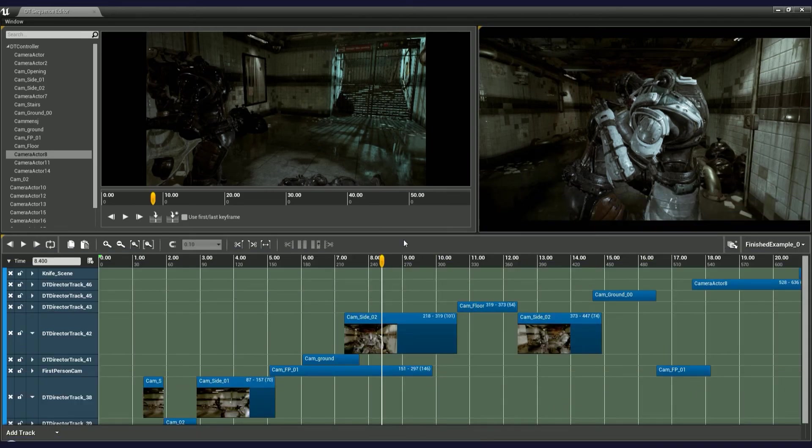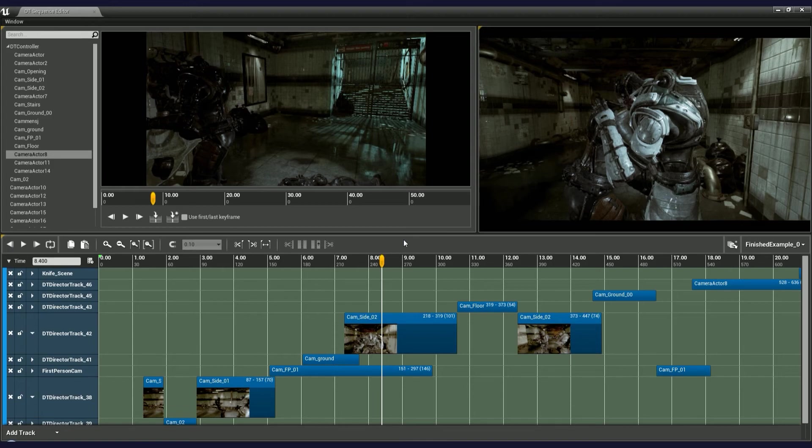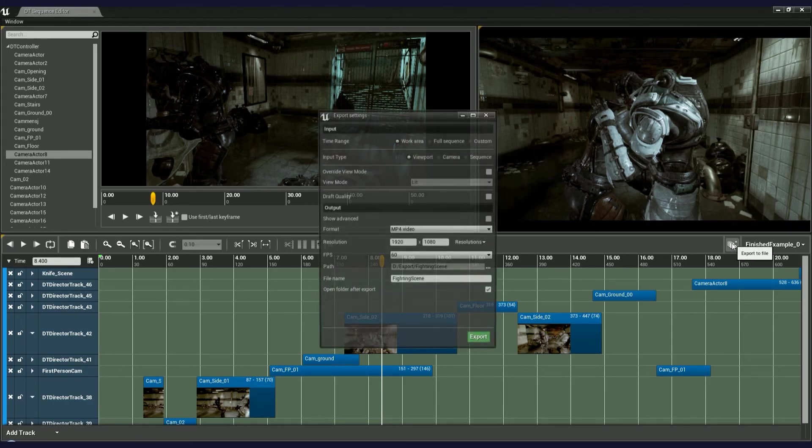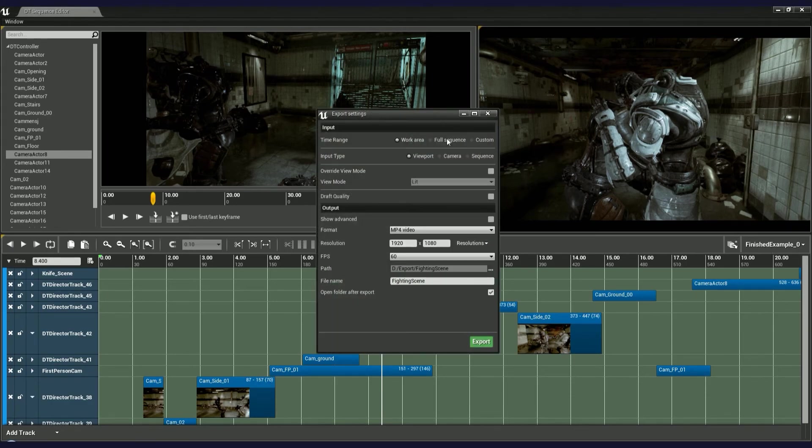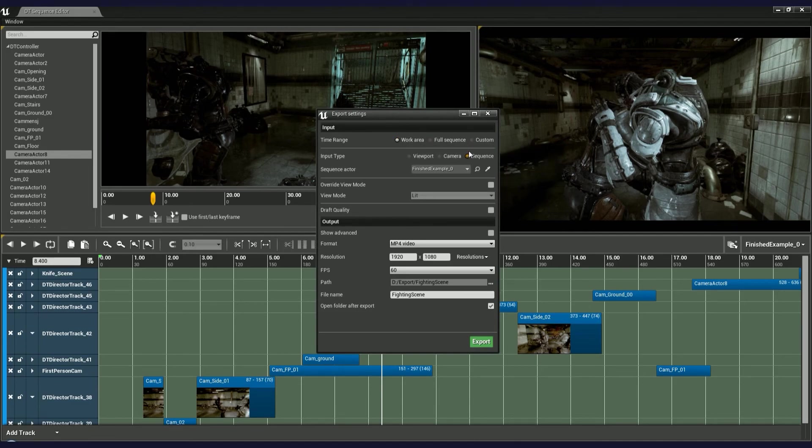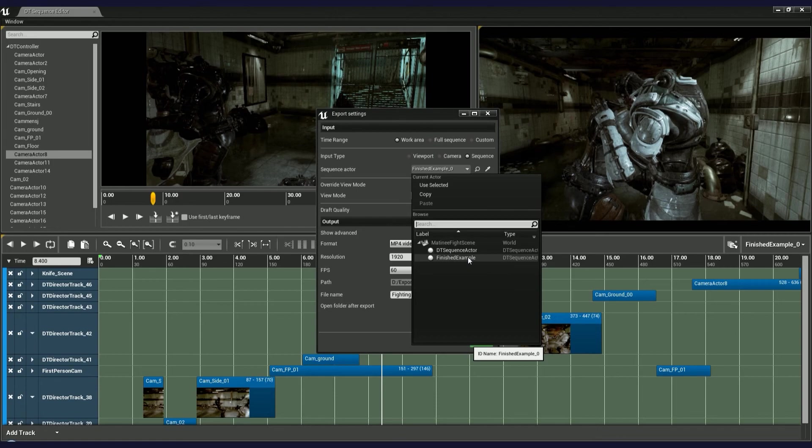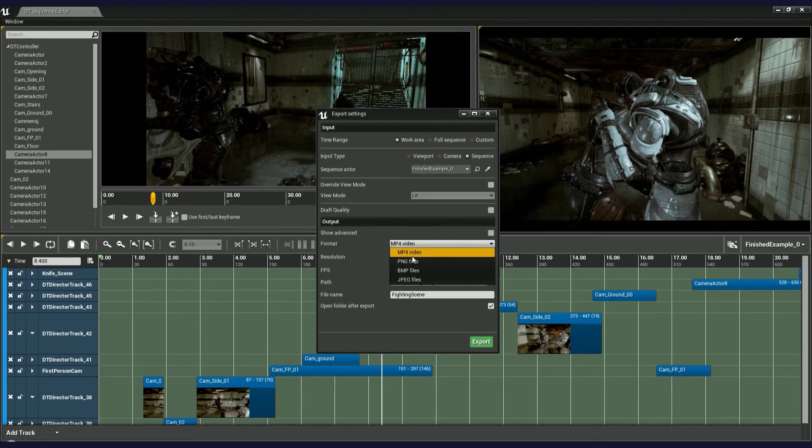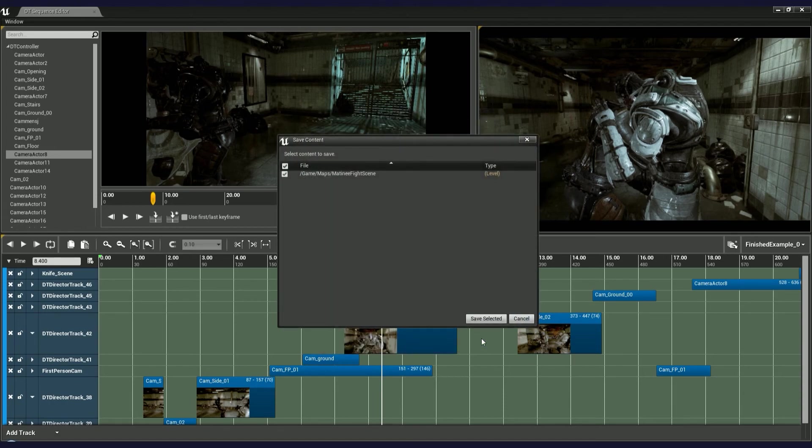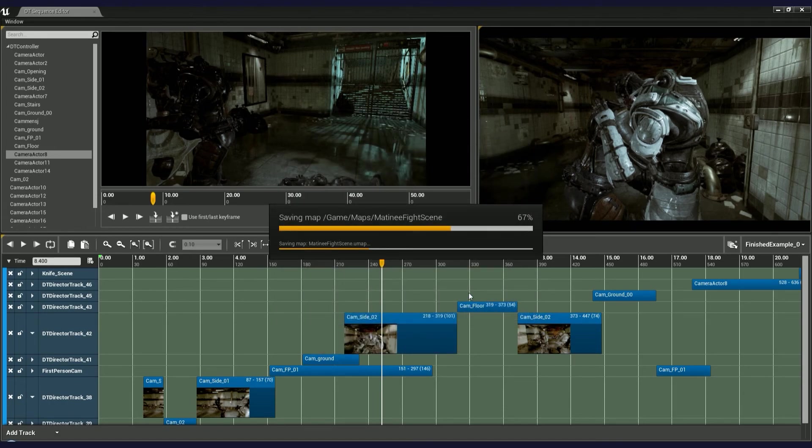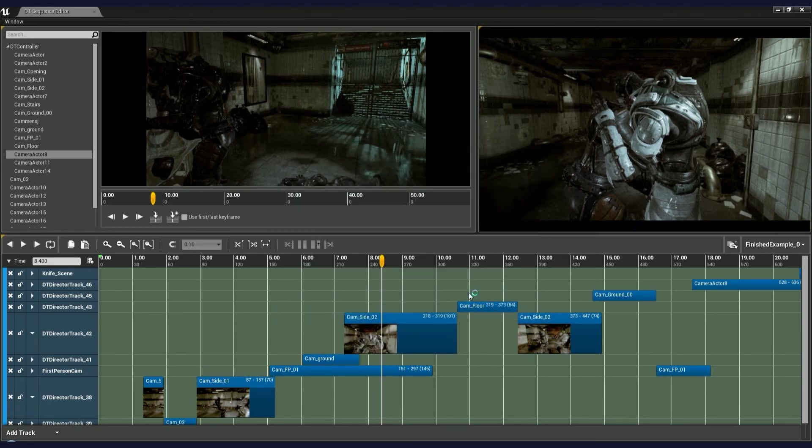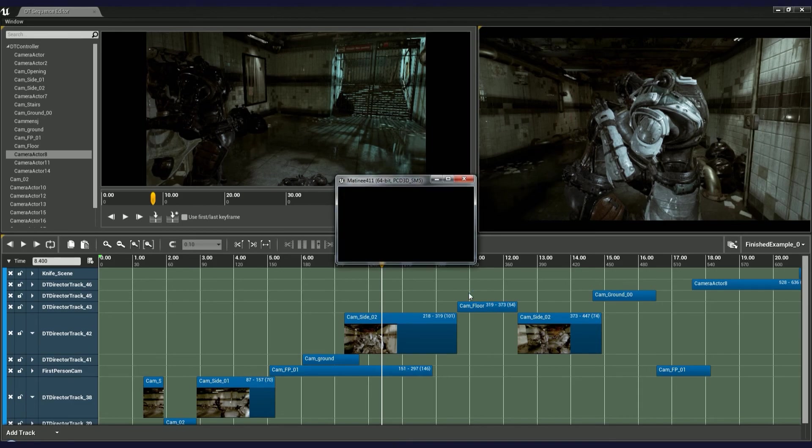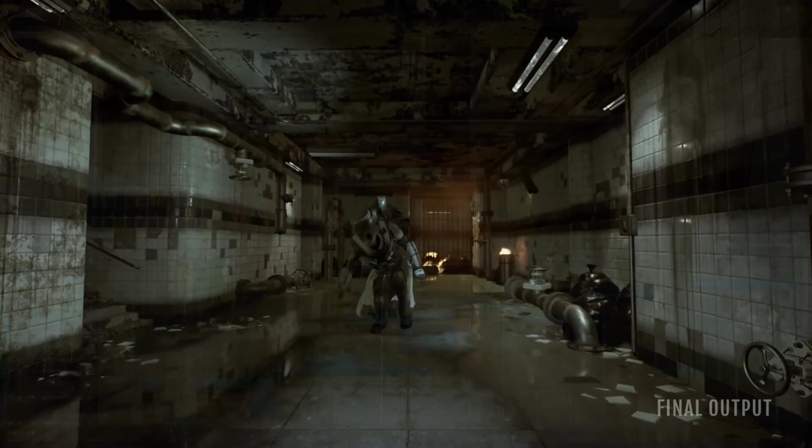Finally, we're going to export it to a video or an image sequence. If you haven't seen the previous tutorial on how to use export in director tools, watch it first. Let's open export settings. I'm using work area as my time range. Input type has to be set to sequence. And now choose the sequence you want to export. Once you're ready with the other settings, press export. And that's it. This is how you make linear sequences out of Unreal Engine using director tools.